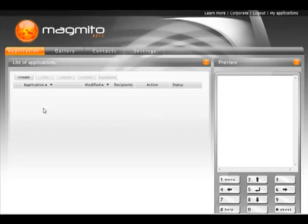Hi, my name is Ted and welcome to Magmito. I'm going to give you a quick overview of the tool and show you how to easily create content for any mobile phone.